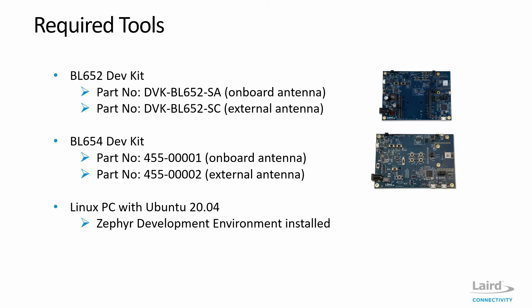We're going to need an Ubuntu version 20.04 Linux PC. You can also use 18.04, but for this tutorial, we're going to use the 20.04 version of Ubuntu.